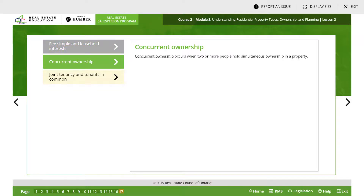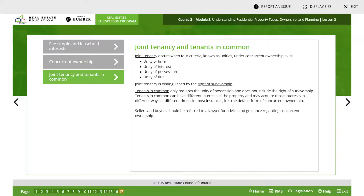Concurrent ownership is when two or more people hold simultaneous ownership in a property. Joint tenancy occurs when four criteria known as unities exist: unity of time, unity of interest, unity of possession, and unity of title. Joint tenancy is distinguished by the right of survivorship. Tenants in common only require unity of possession and does not include the right of survivorship. Sellers and buyers should be referred to a lawyer for advice regarding concurrent ownership.